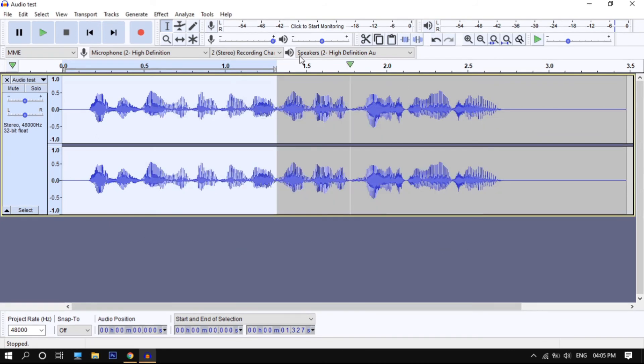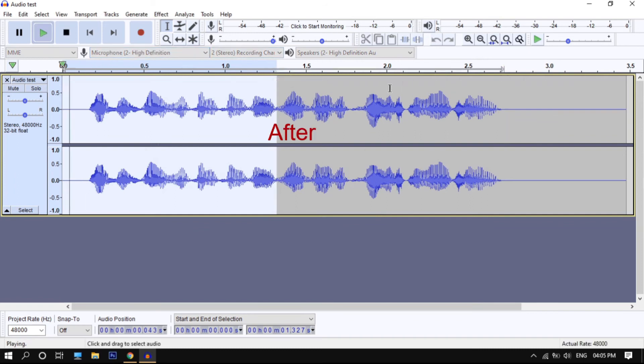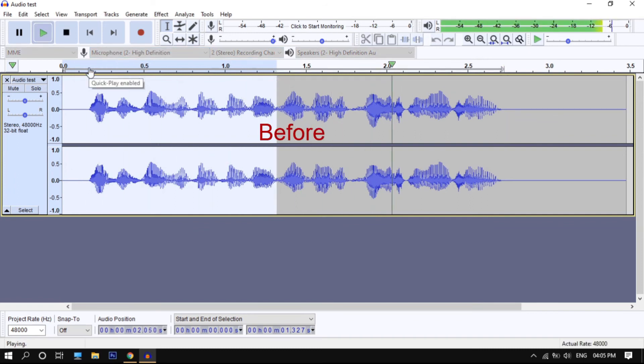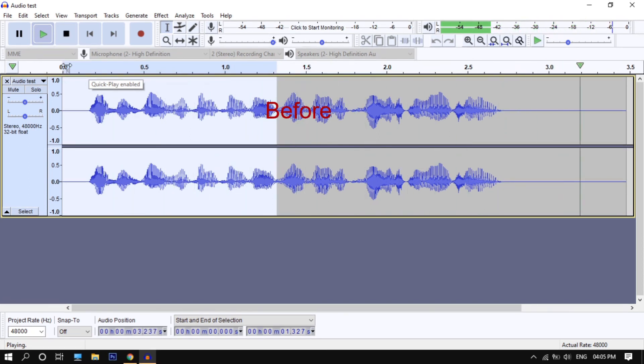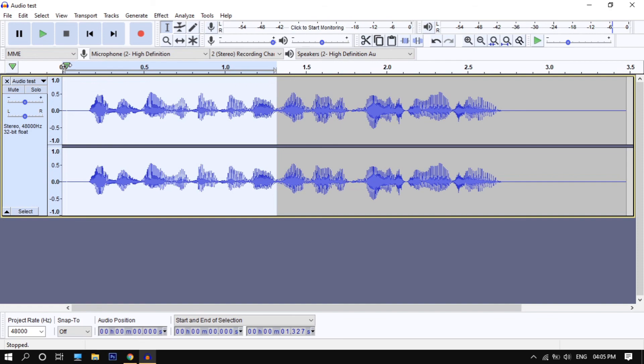Now let's play it. This is how you can convert robotic voice to natural. Now you can see that the audio is more natural.